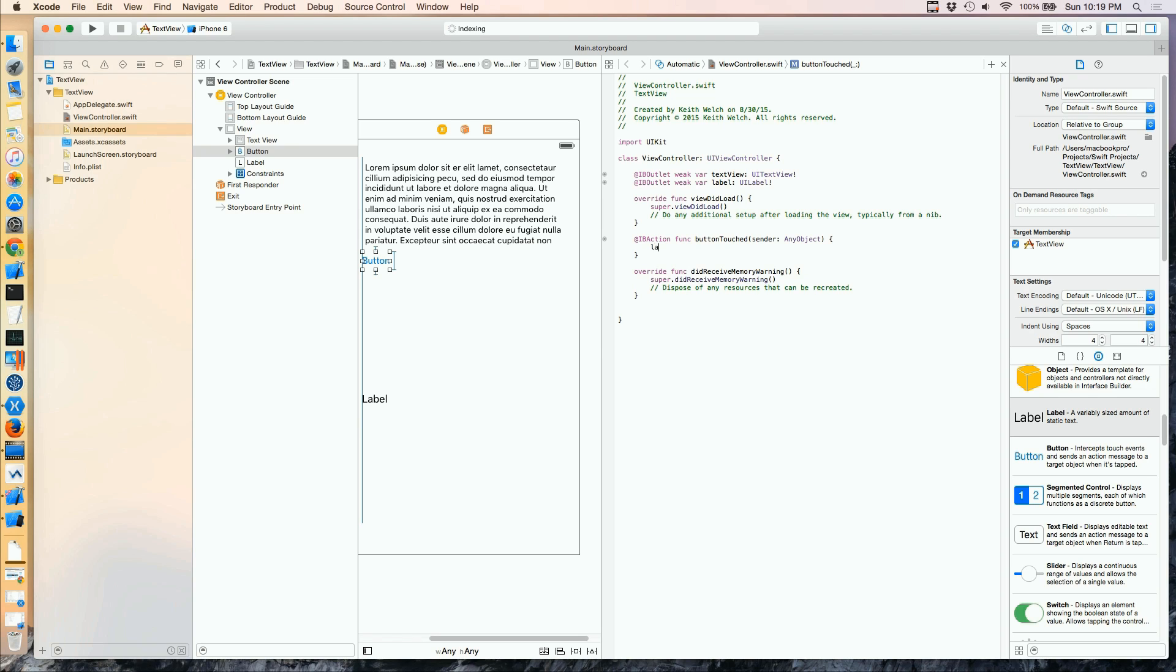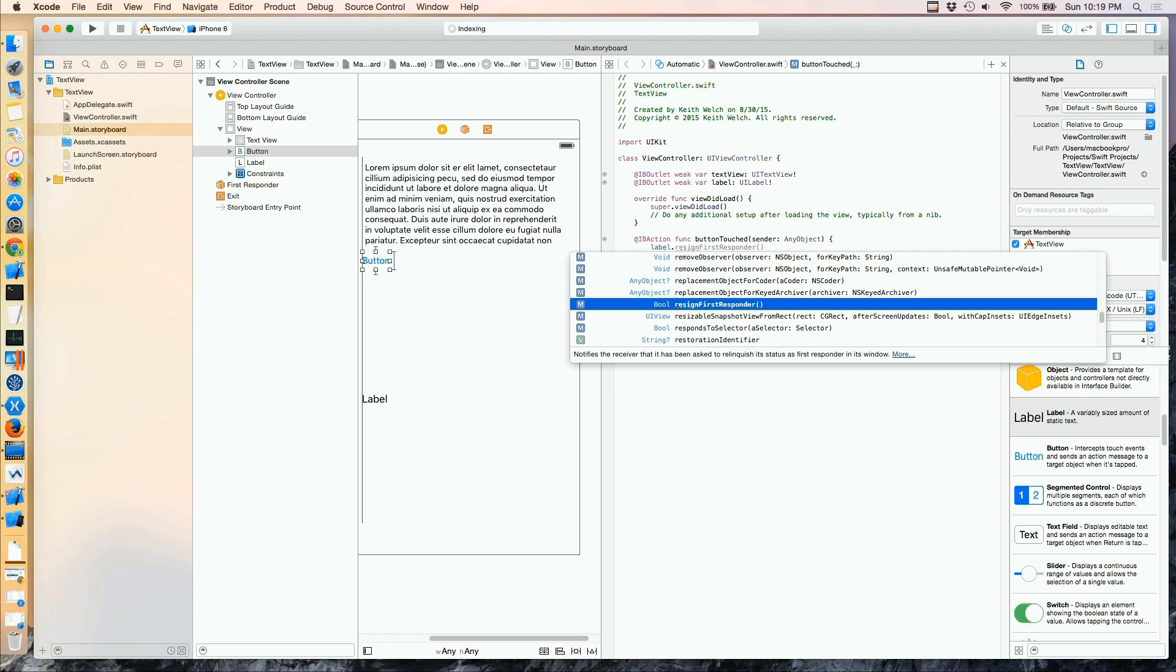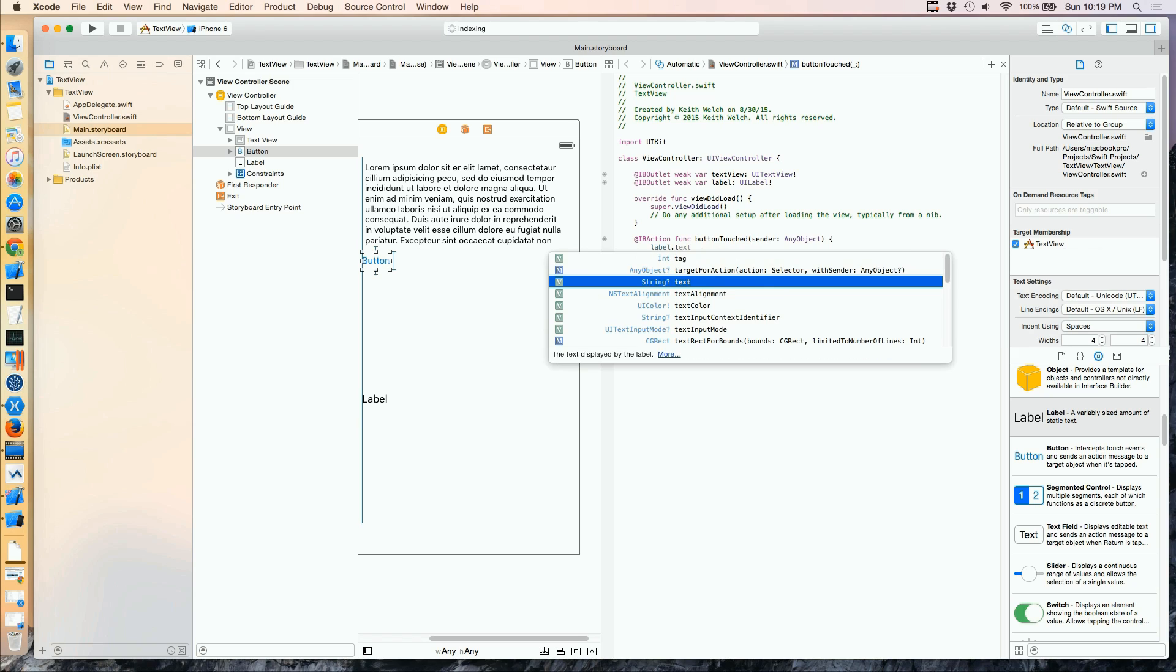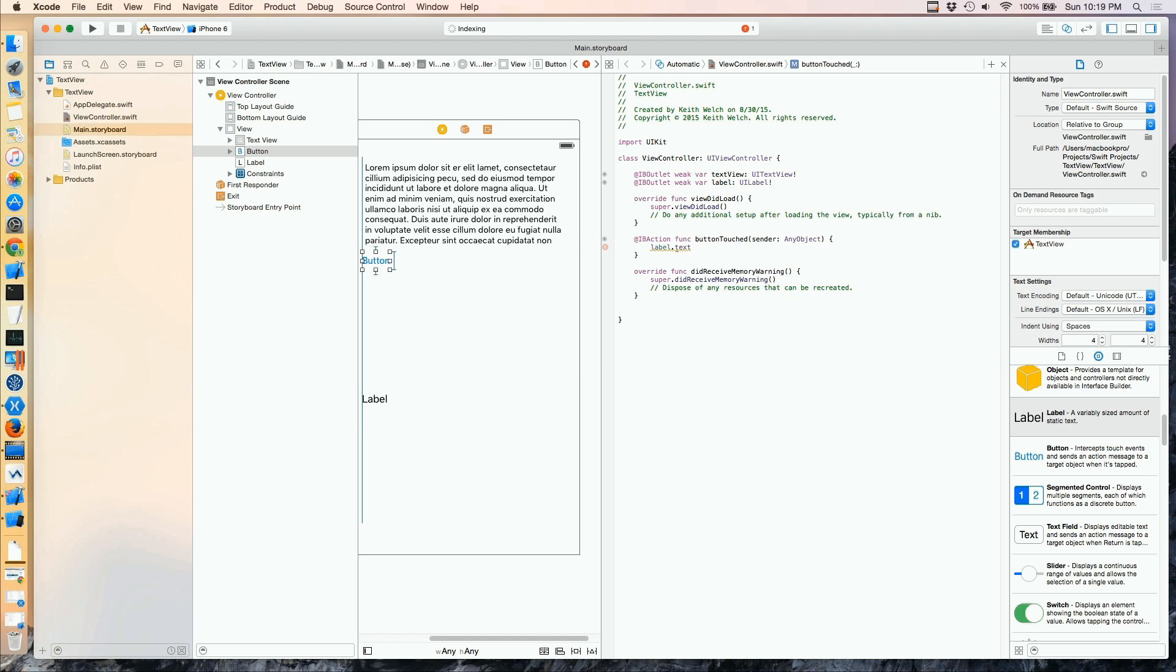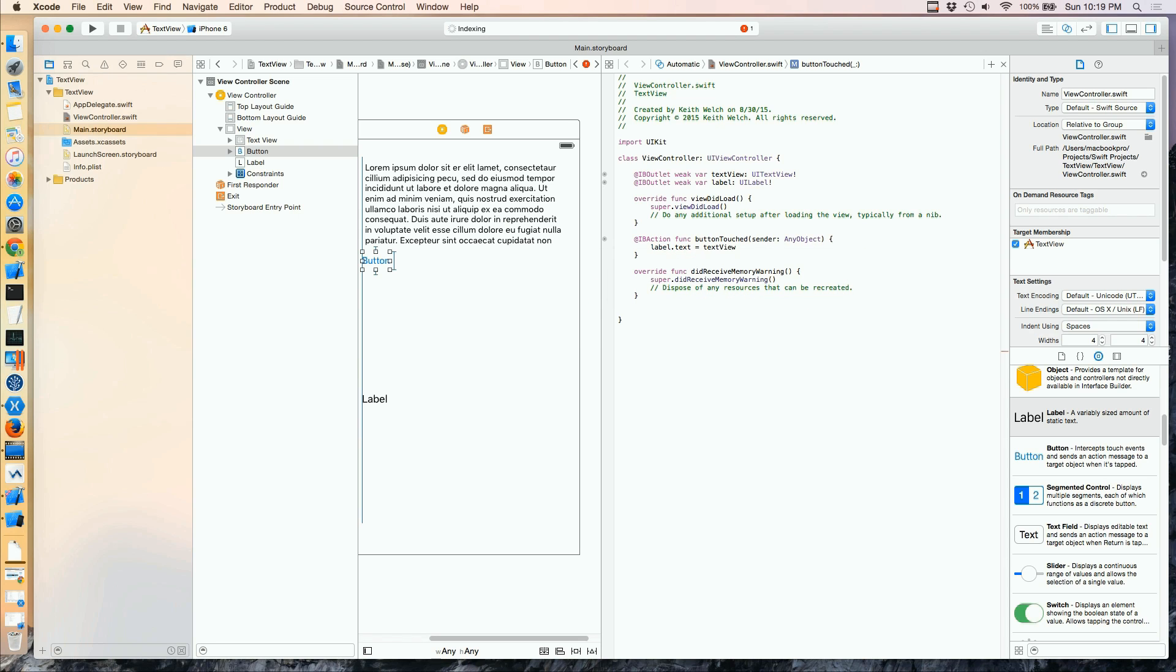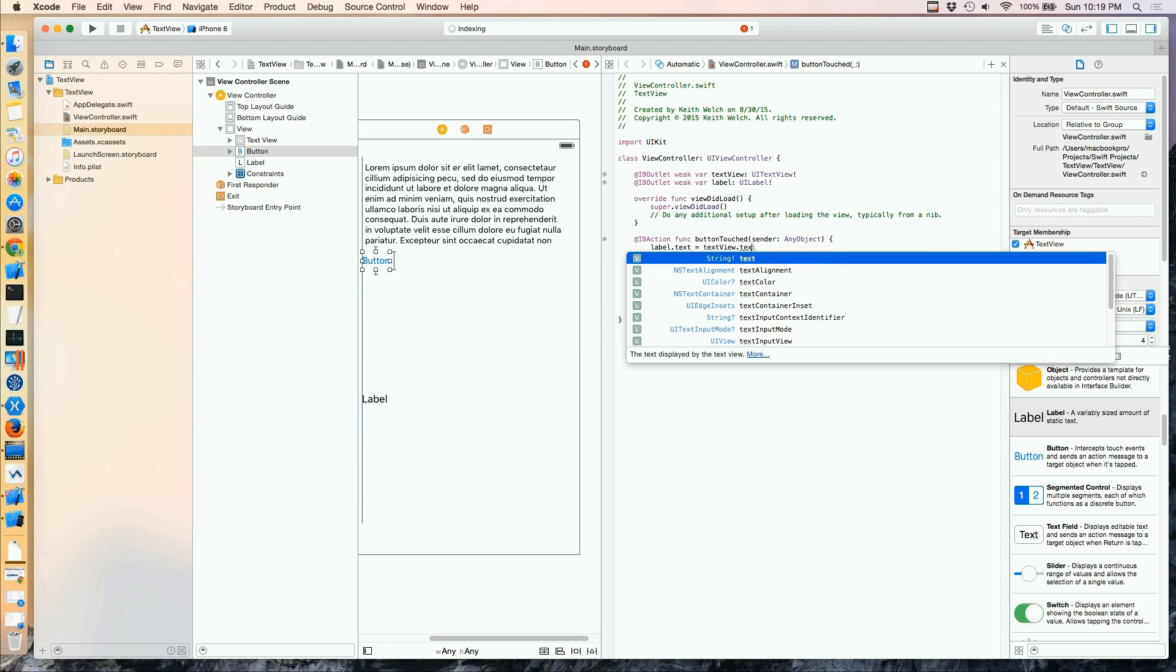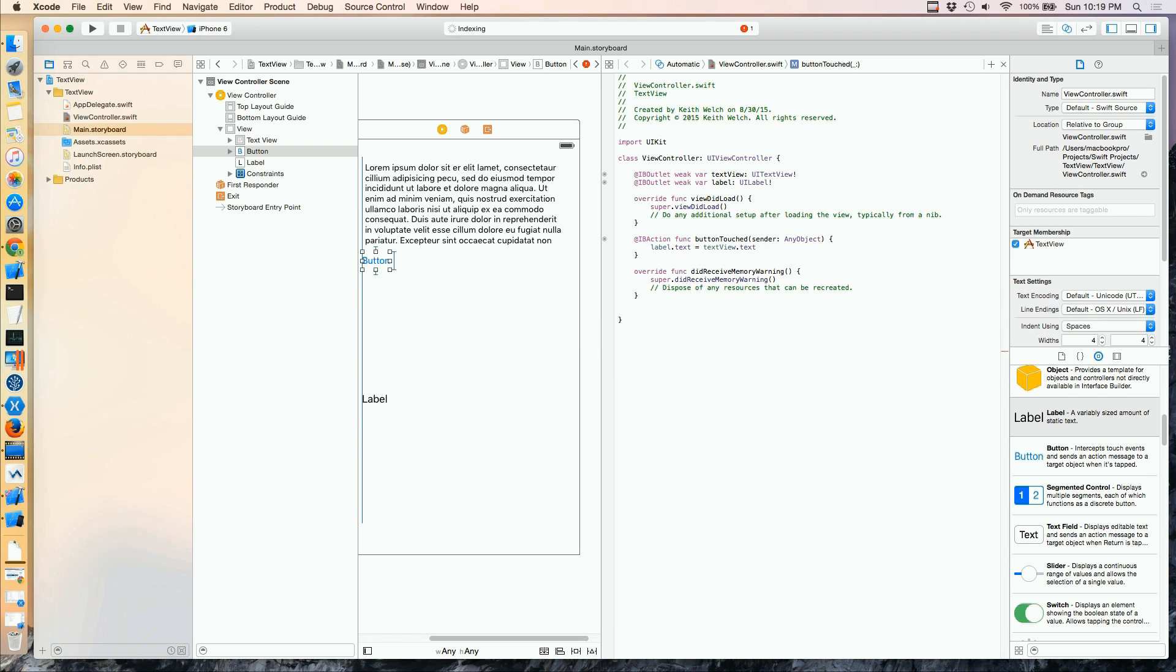And just as before, I will set my LabelText equal to my TextViewText. So as you can see, this code is extremely similar to what we had for a text field.